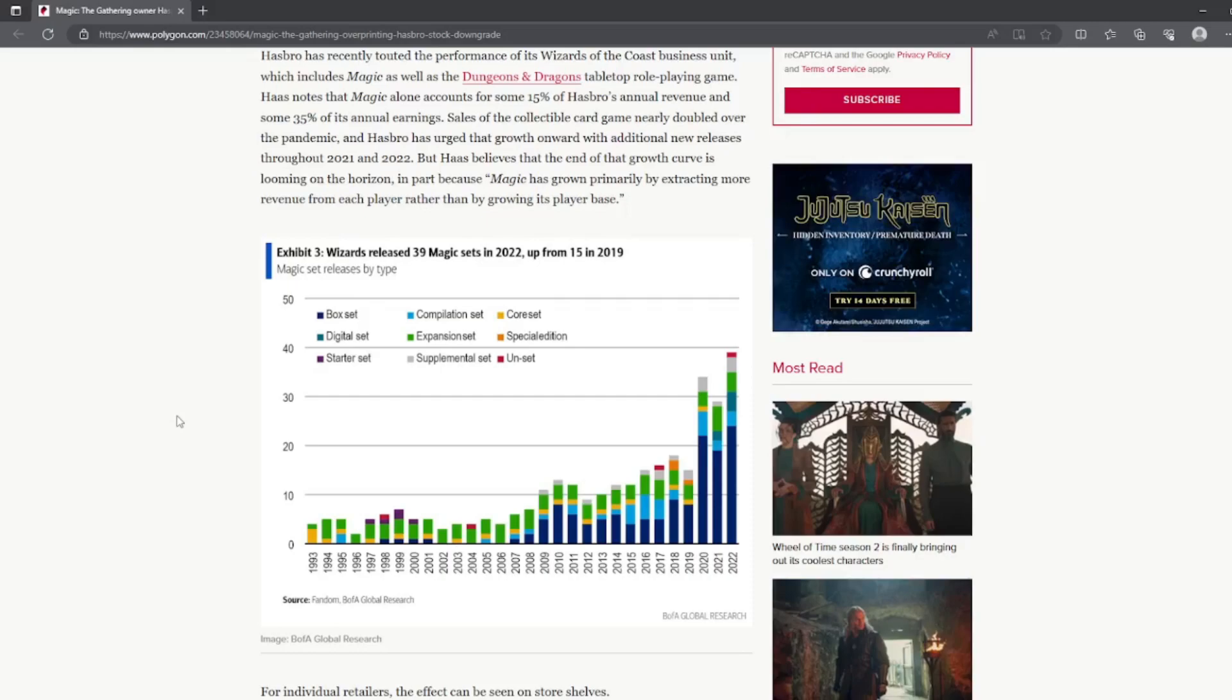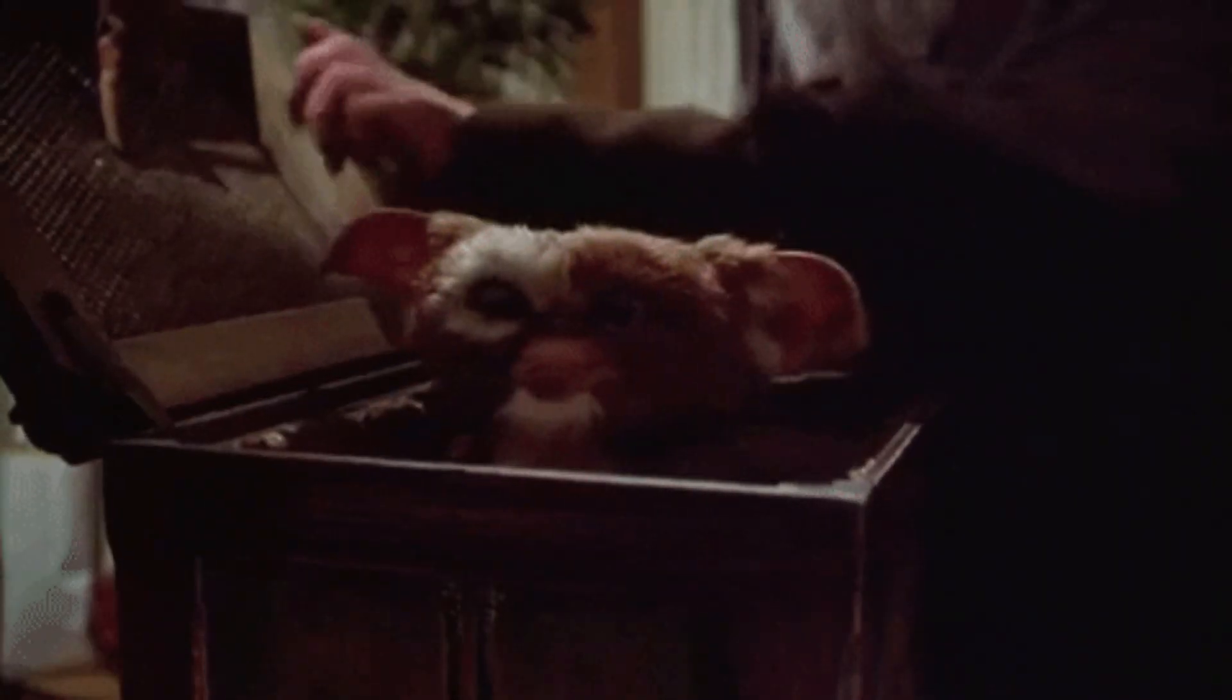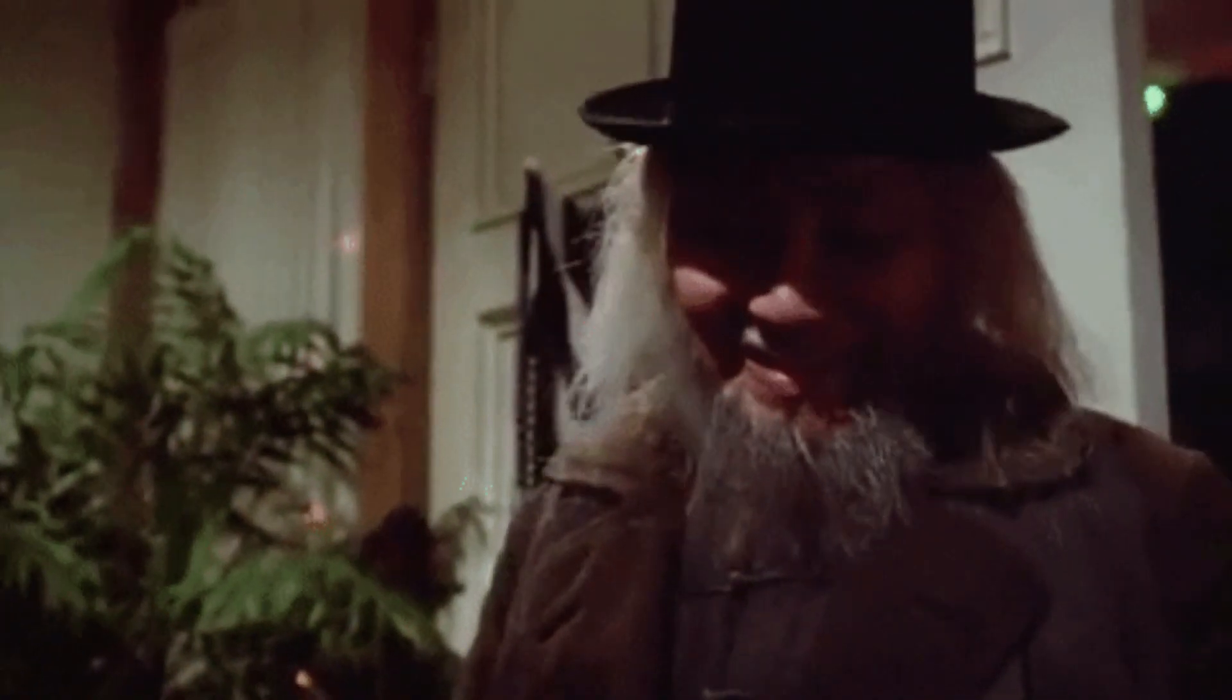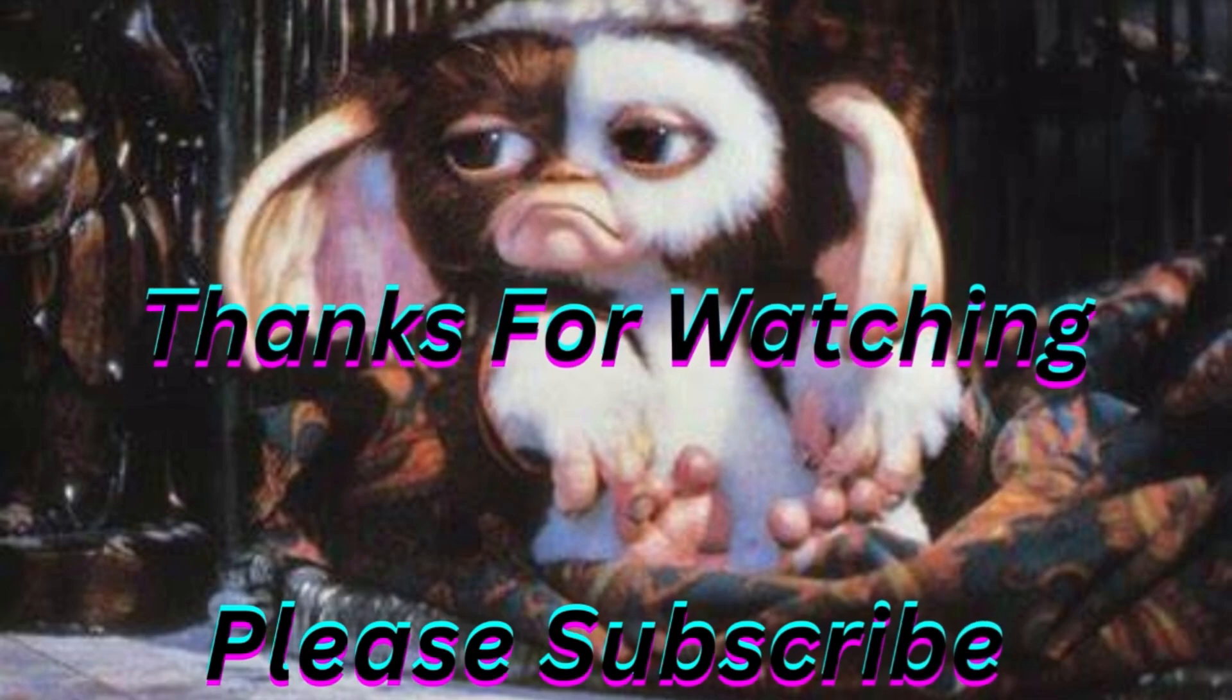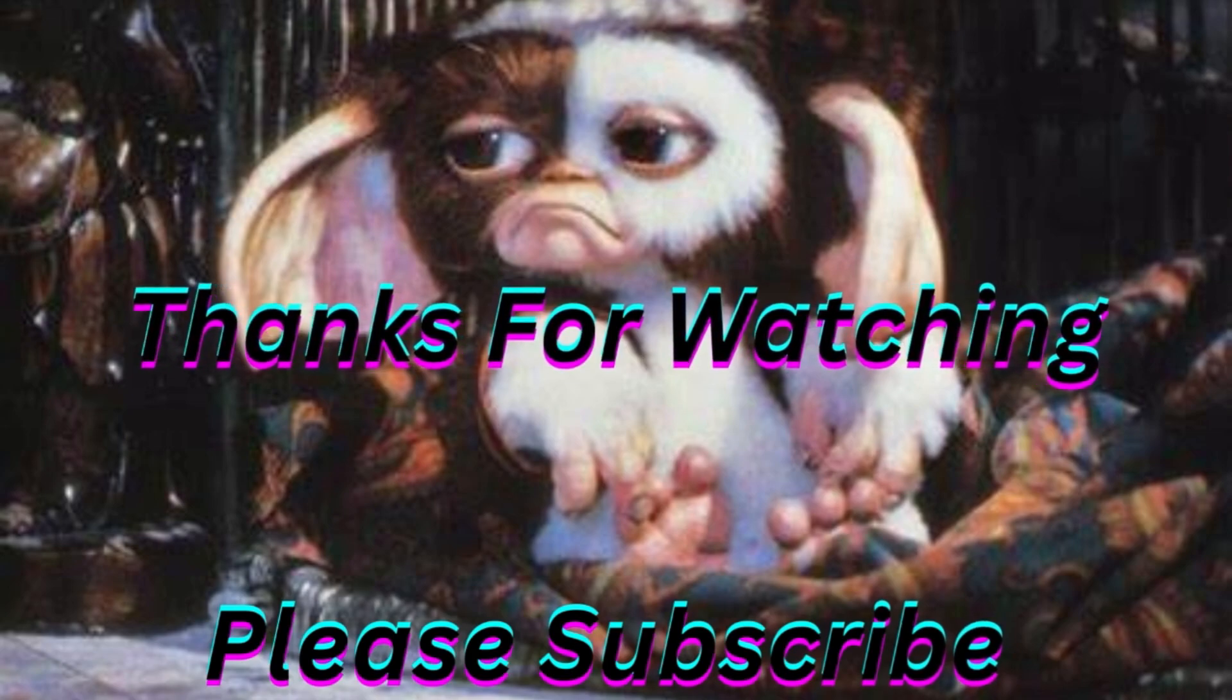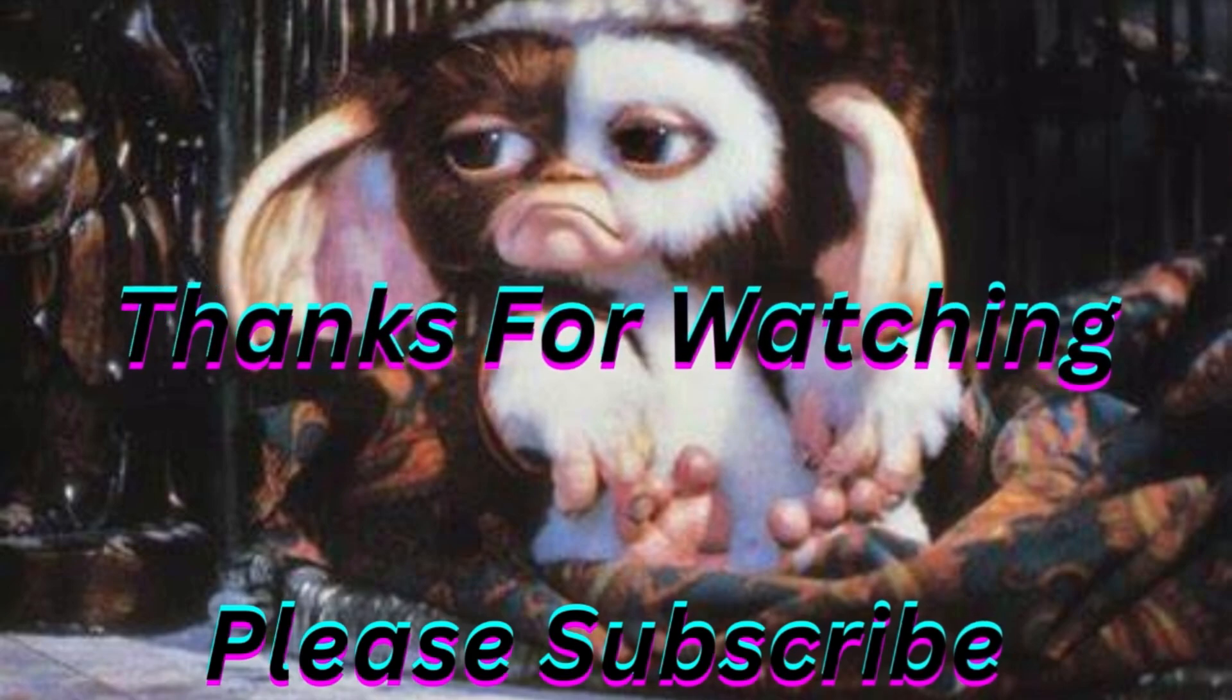But other than that, thank you guys for watching. And as always, I'll catch you in the next one. Be sure to subscribe to my channel if you haven't already, because subscribing makes you feel good.